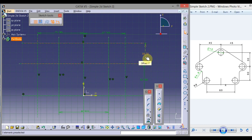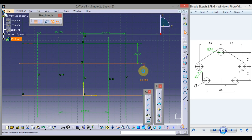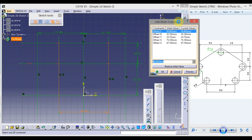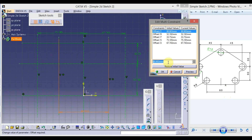To relocate a dimension, just click on the arrow and drag it. Now click Edit Multi-Constraint. The highlighted dimension is 80.90 — we want to change this to 60, so directly type 60 from the keyboard.